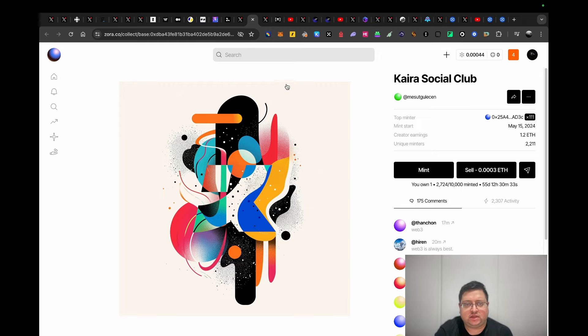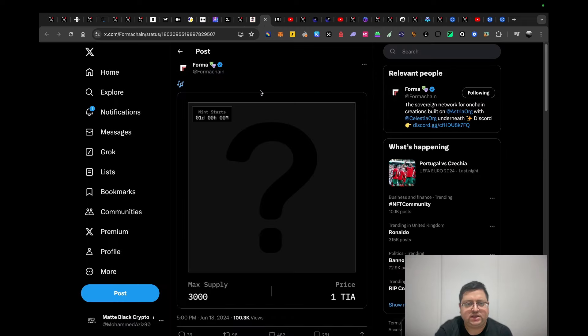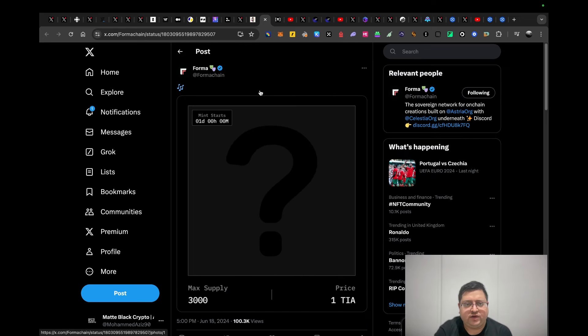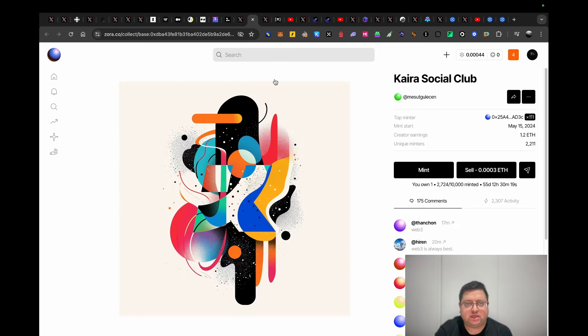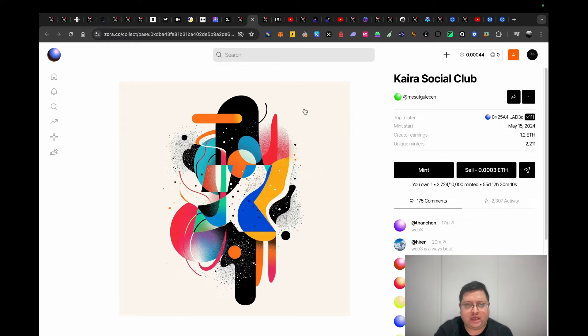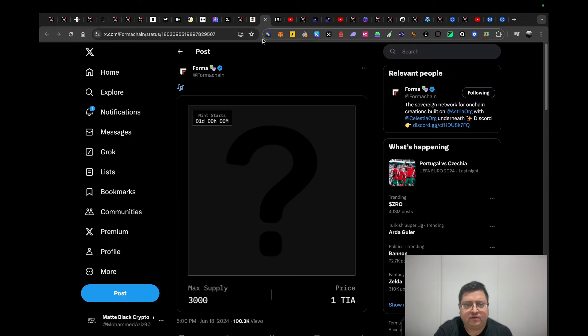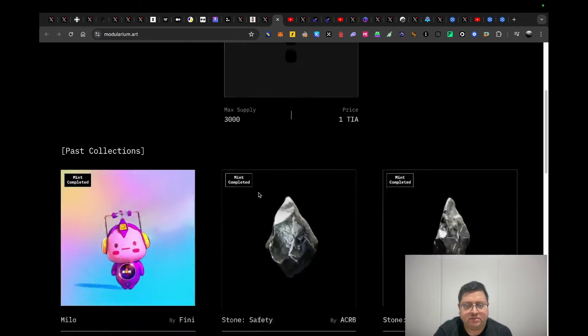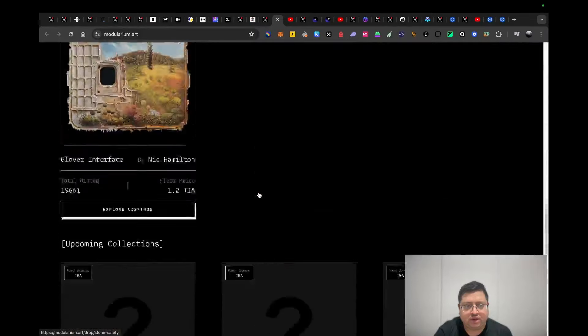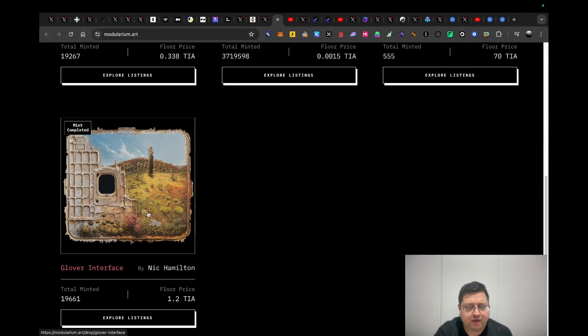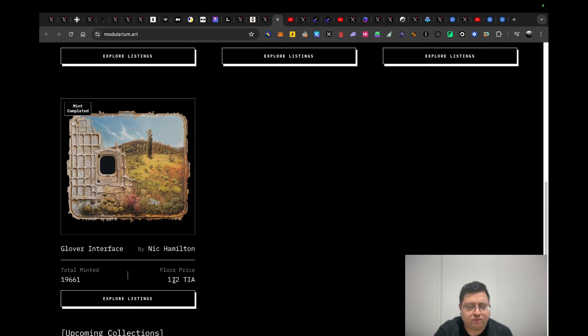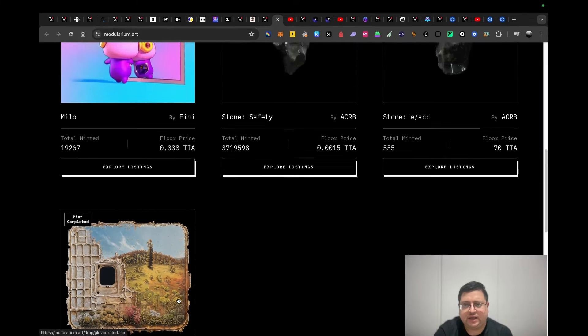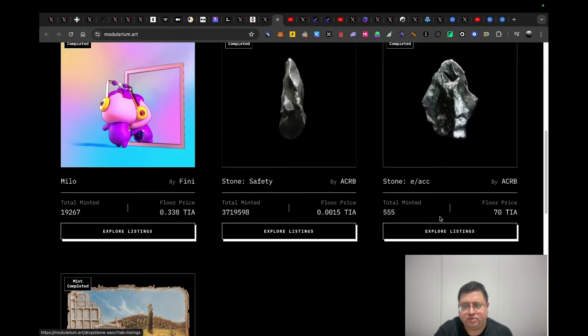Next up we have Forma. I did a video on Astria. Astria has a project built on top called Forma, which is an NFT chain like Zora. They've done some drops before in the past and some of the drops have done really well. In my video I talked about this one, which was unlimited. I believe now you can't mint it anymore. It was for 0.5 ETH. This one did 2.2x.